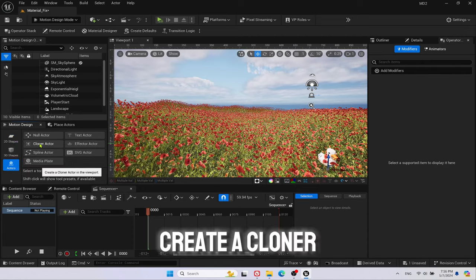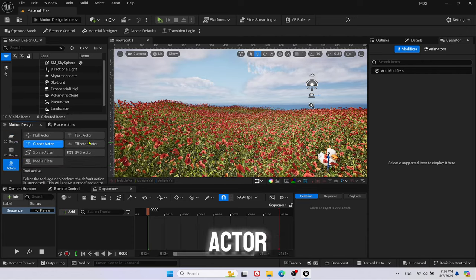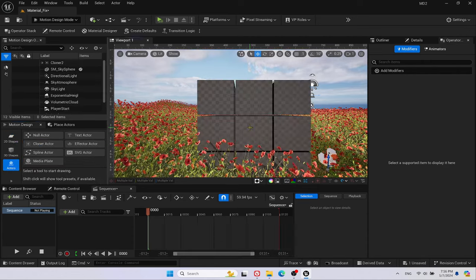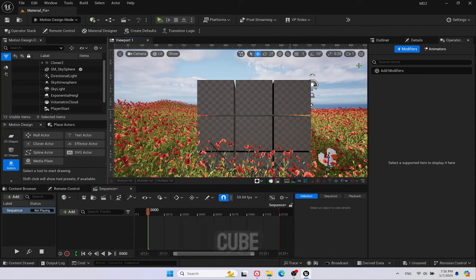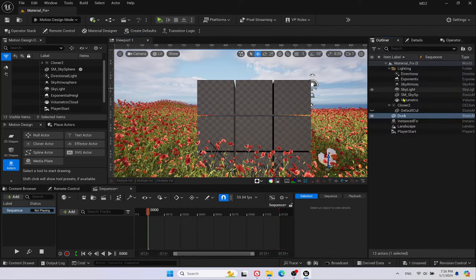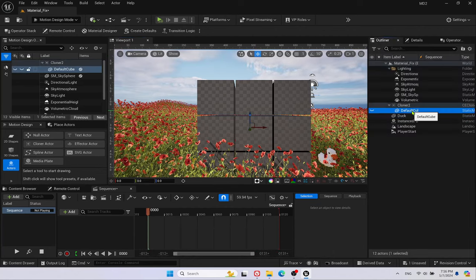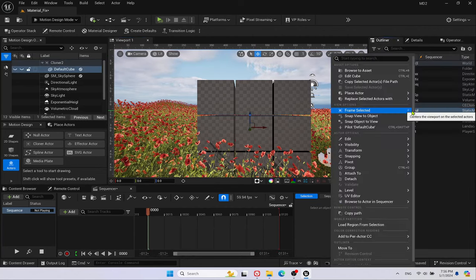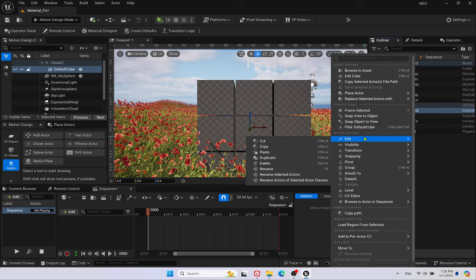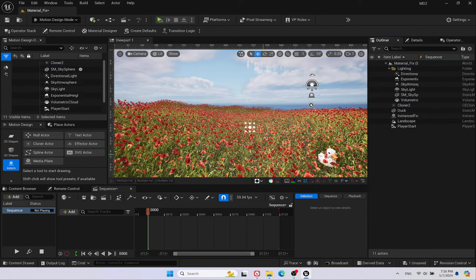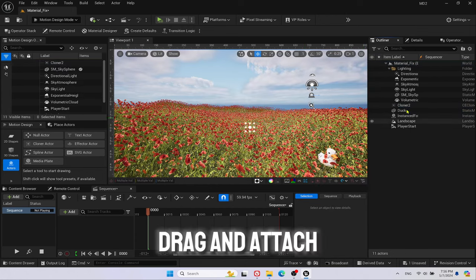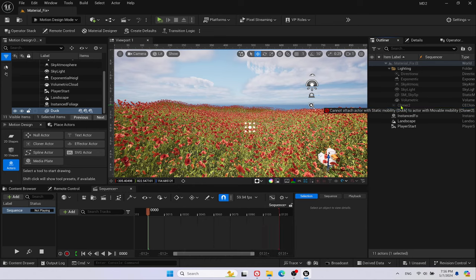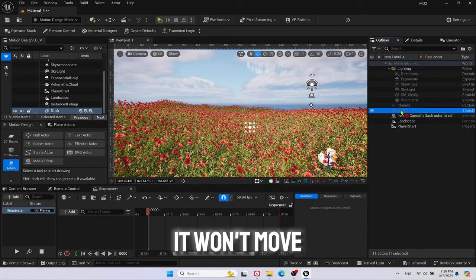Create a ClonerActor in the viewport. Delete the default cube. Drag and attach the mesh to the cloner. It won't move.